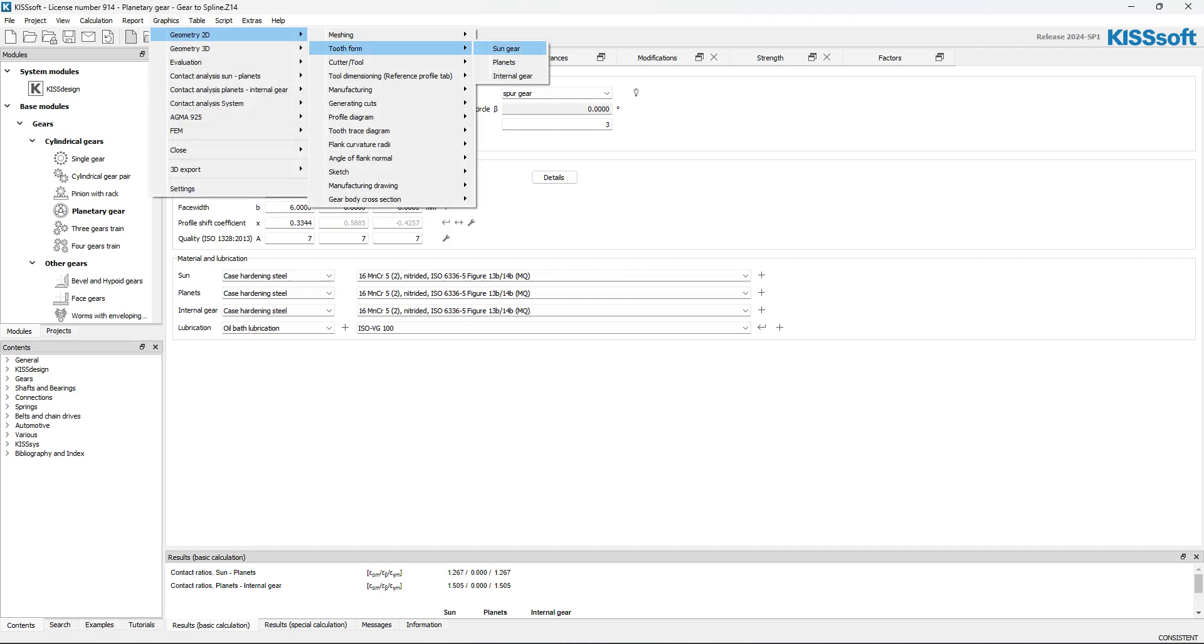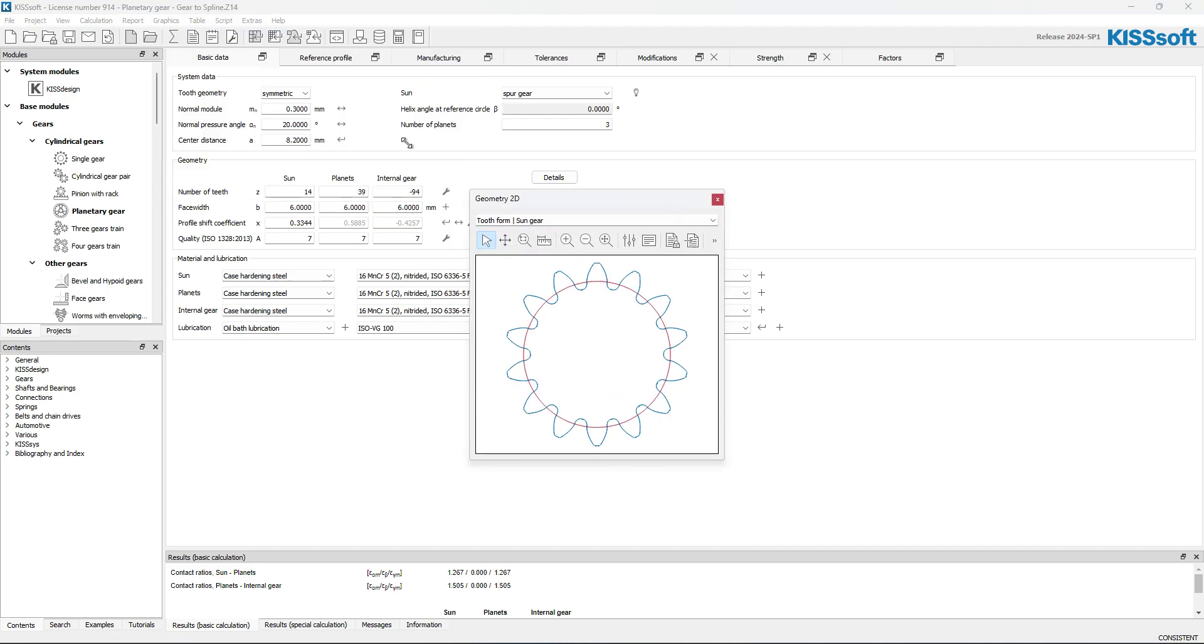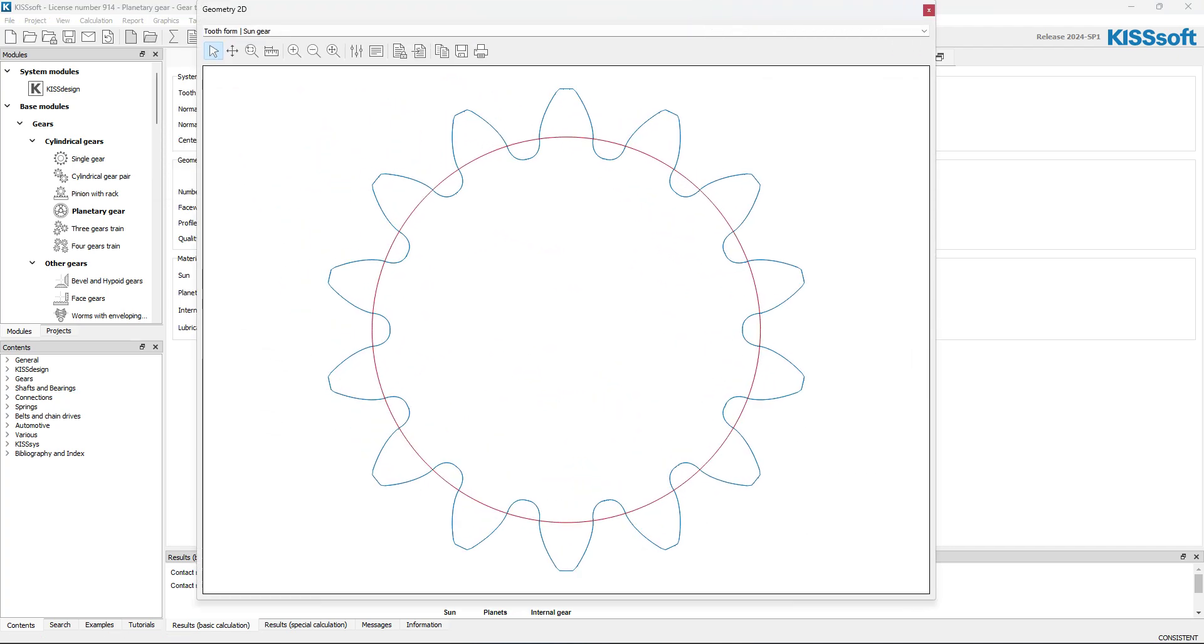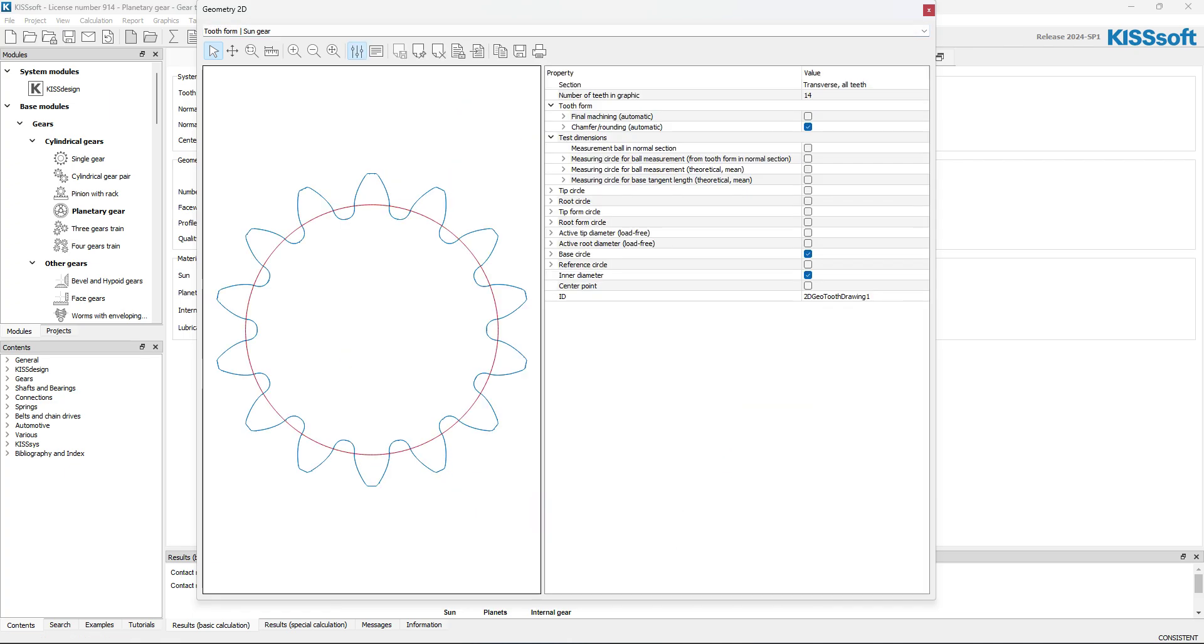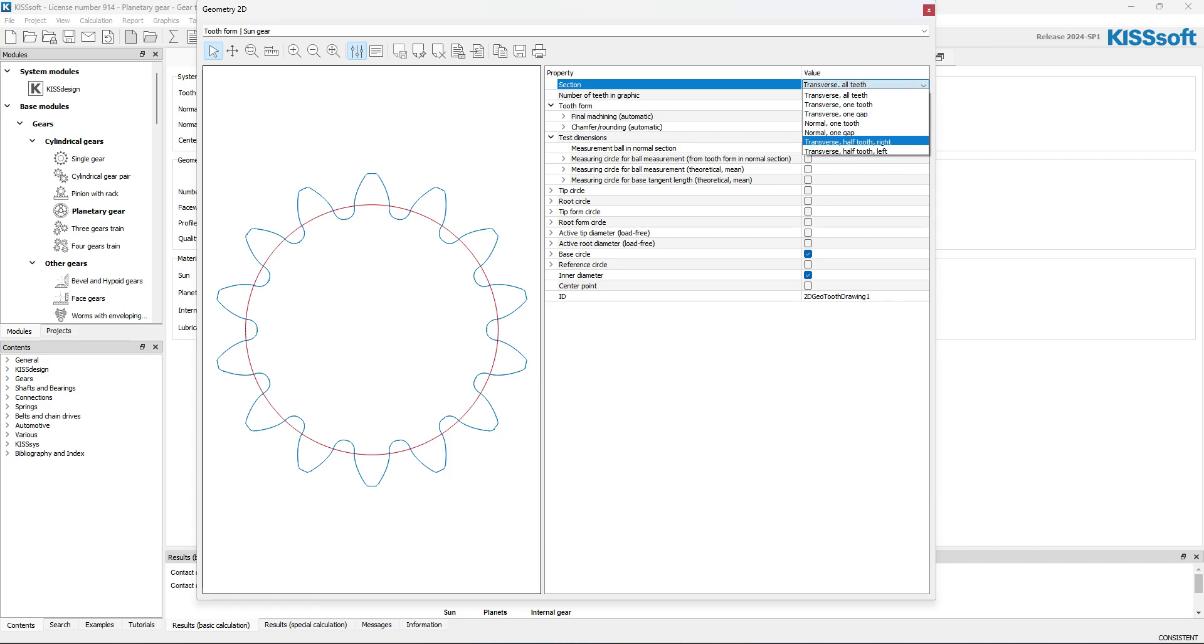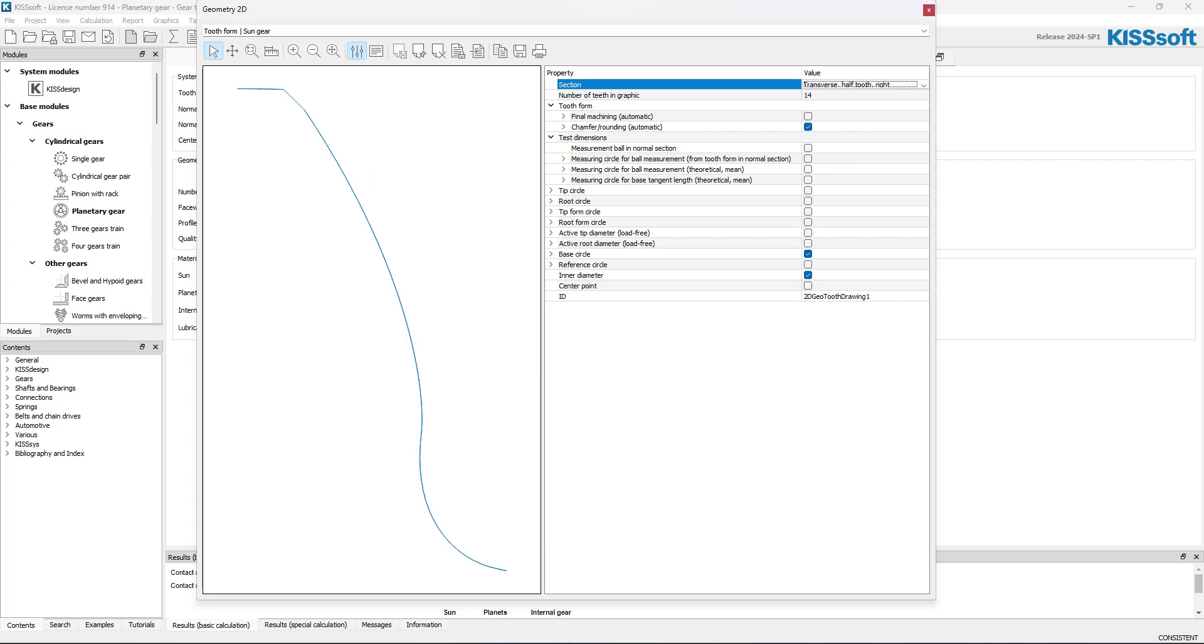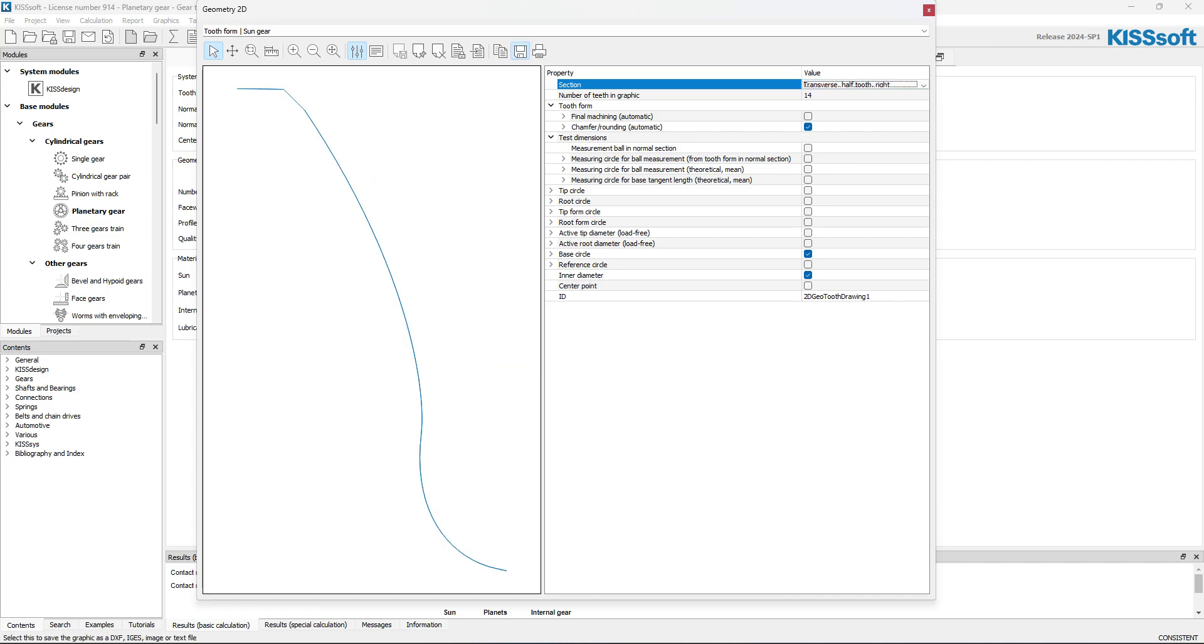I go to my tooth form for the sun gear. I turn on my Properties tab. I'm going to change the section from transverse to transverse half-tooth on the right. And then I'm going to save this as a DXF.